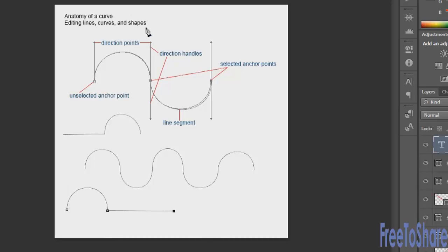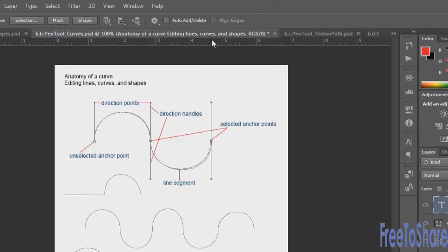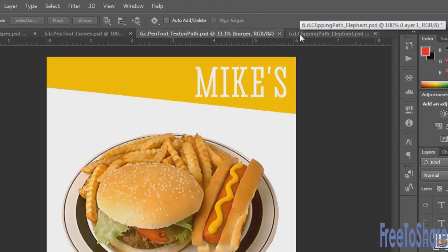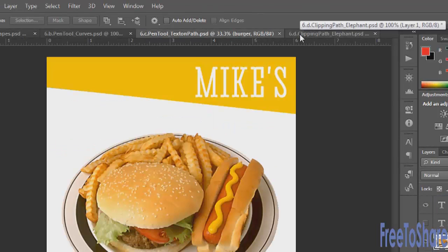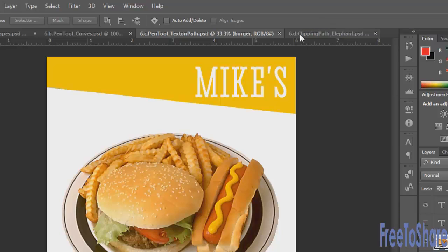Working with the pen tool requires a little bit of practice, but once you get the general idea of how it works, you have a lot of freedom and control — whether you're making selections, drawing paths, or shapes. Now let's shift over to working with the pen tool and type on a path, because you can put type on a path whether it's a line you draw with the pen tool or a circle shape.